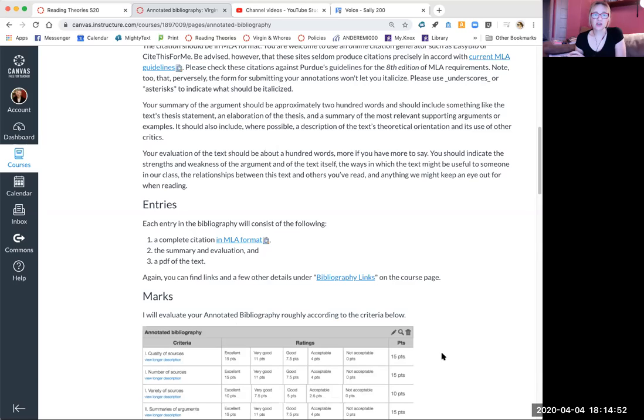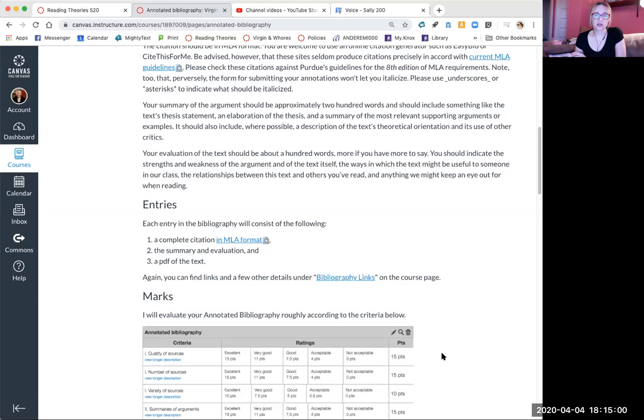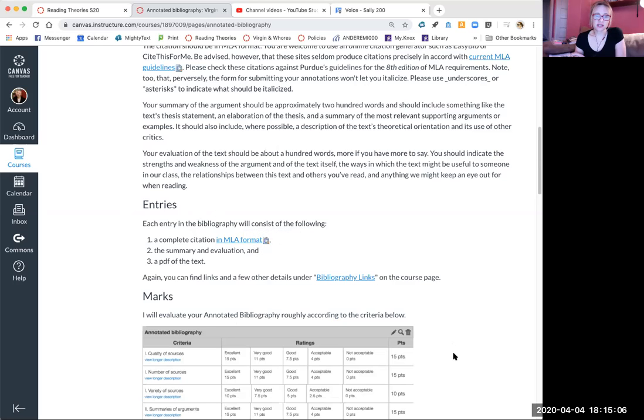Then you want to evaluate the text by telling me essentially how good it is, how persuasive it is, what else it relates to, who might find it useful. That's a longer version of everything that is said here.